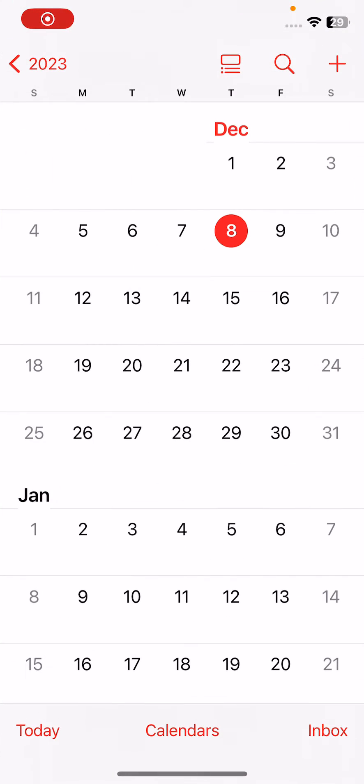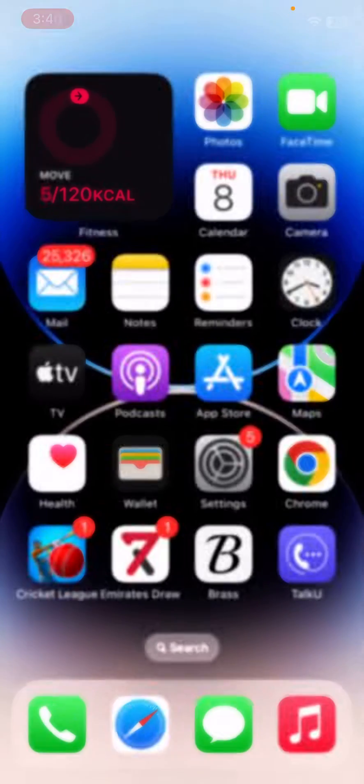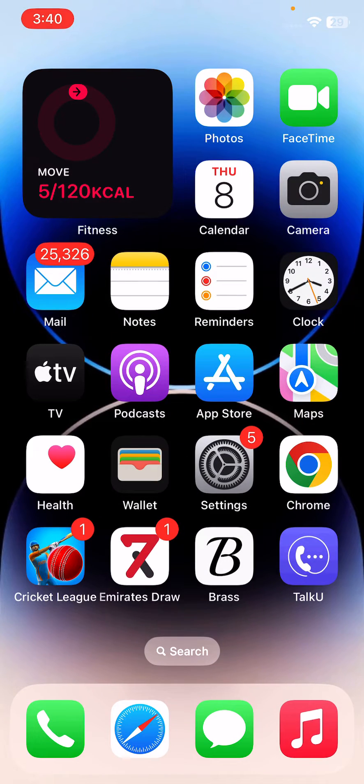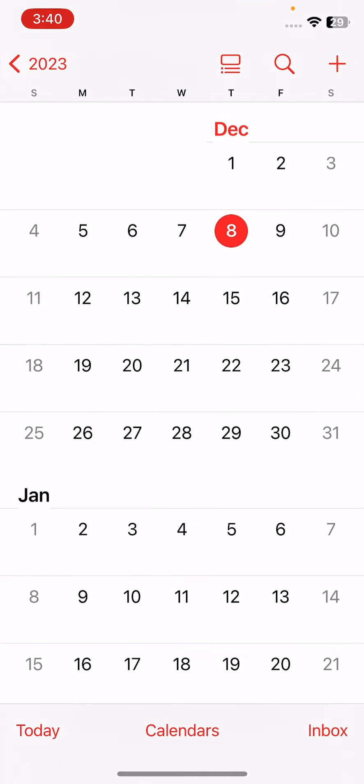Hey, what's up guys! Welcome back to my YouTube channel. In this video, I'm going to show you how to fix calendar search not working on iPhone. Let's get started without wasting any time.